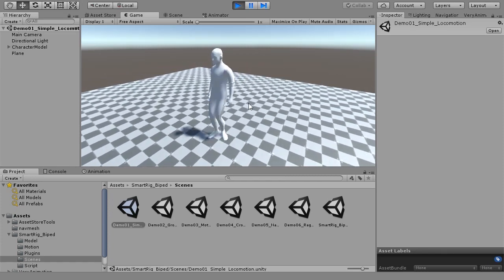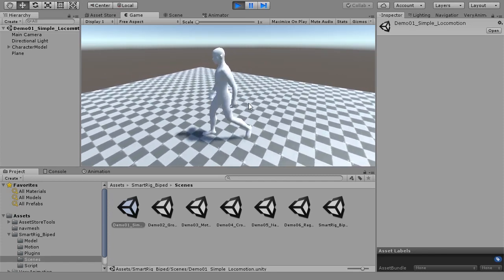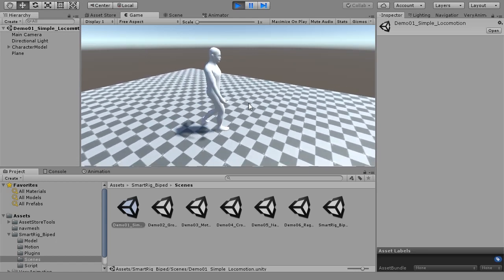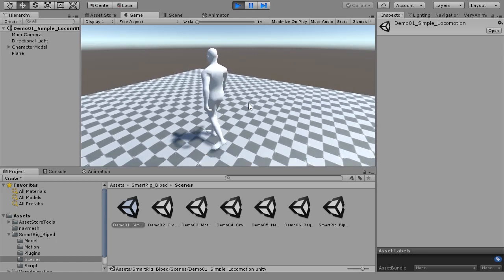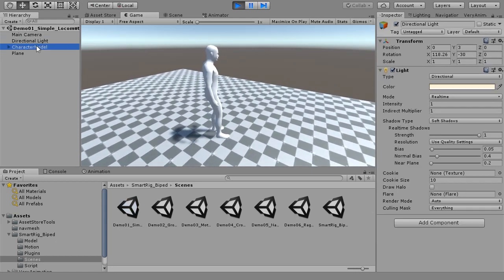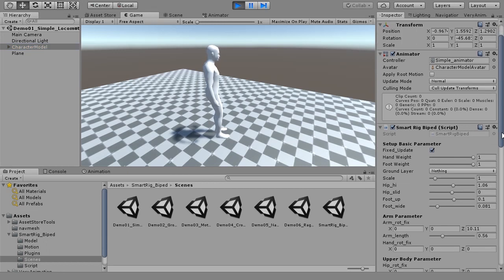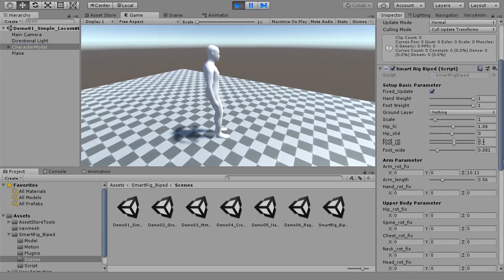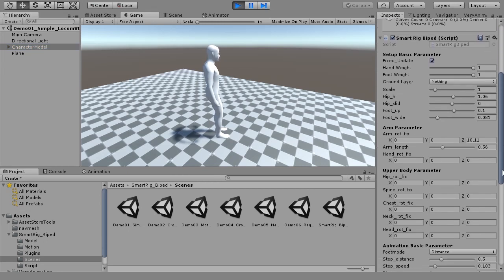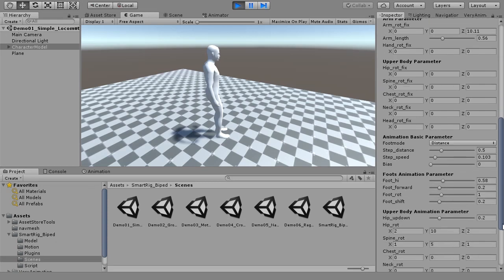Demo 1 is a basic walking character scene. SMARTRIG BIPED has been applied to the character. A simple controller script is used to move the character.